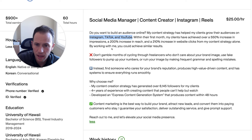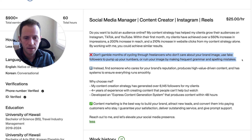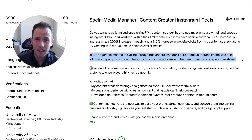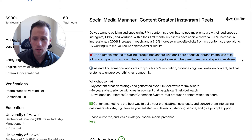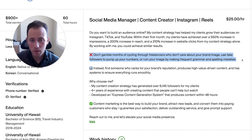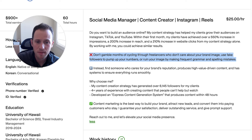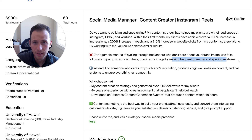He continues: "You could achieve similar results. Don't gamble months of cycling through freelancers who don't care about your brand image, use fake followers to pump up your numbers, or ruin your image by making frequent grammar and small mistakes." What's good about this paragraph is that he's addressing a concern his target client might have — his target client may have already cycled through freelancers that used fake followers, ruined their image, or made frequent grammar and spelling mistakes. These are pain points his target audience likely has.